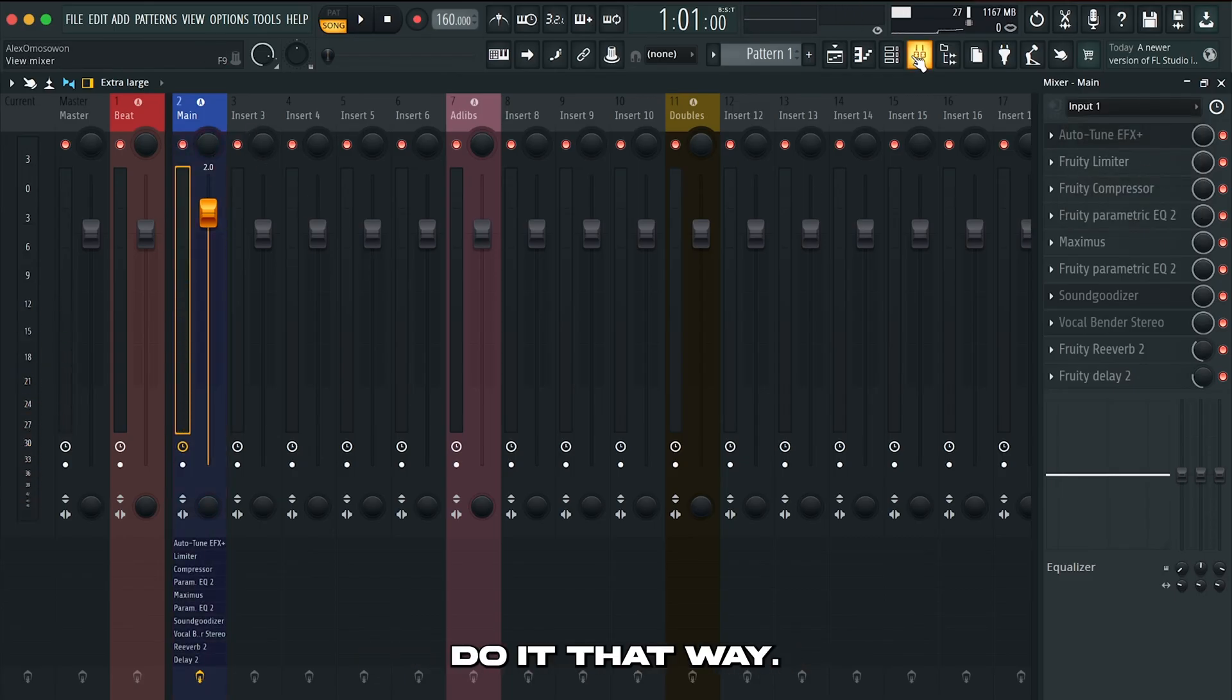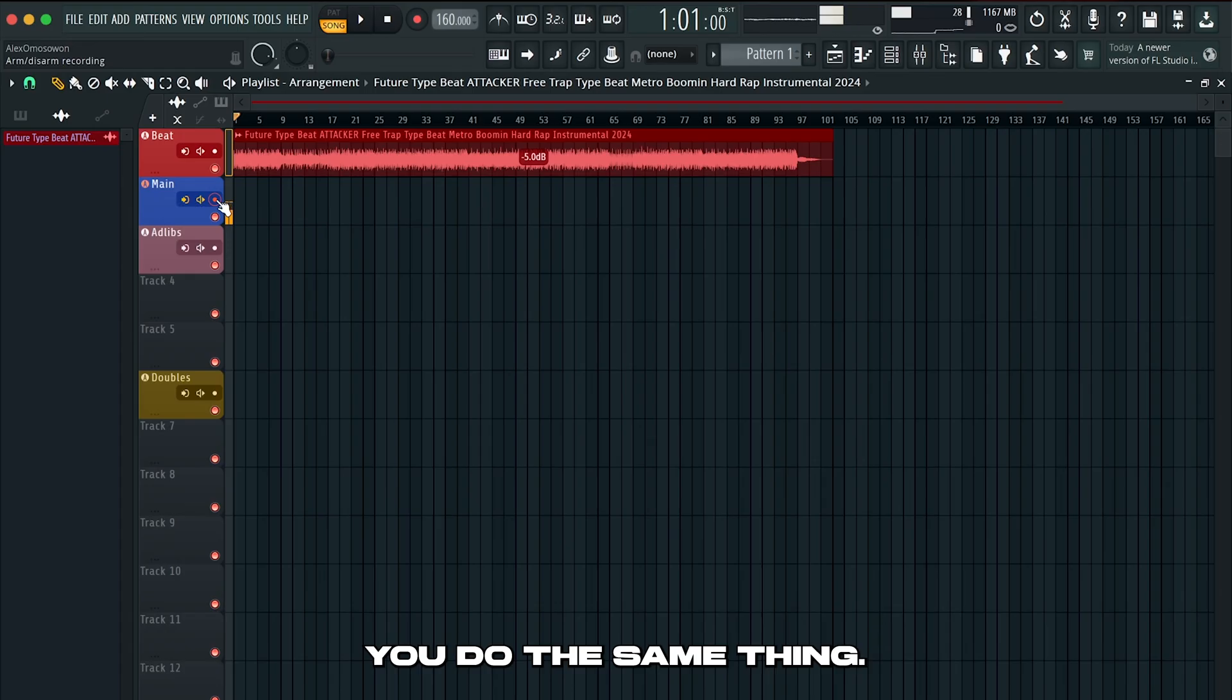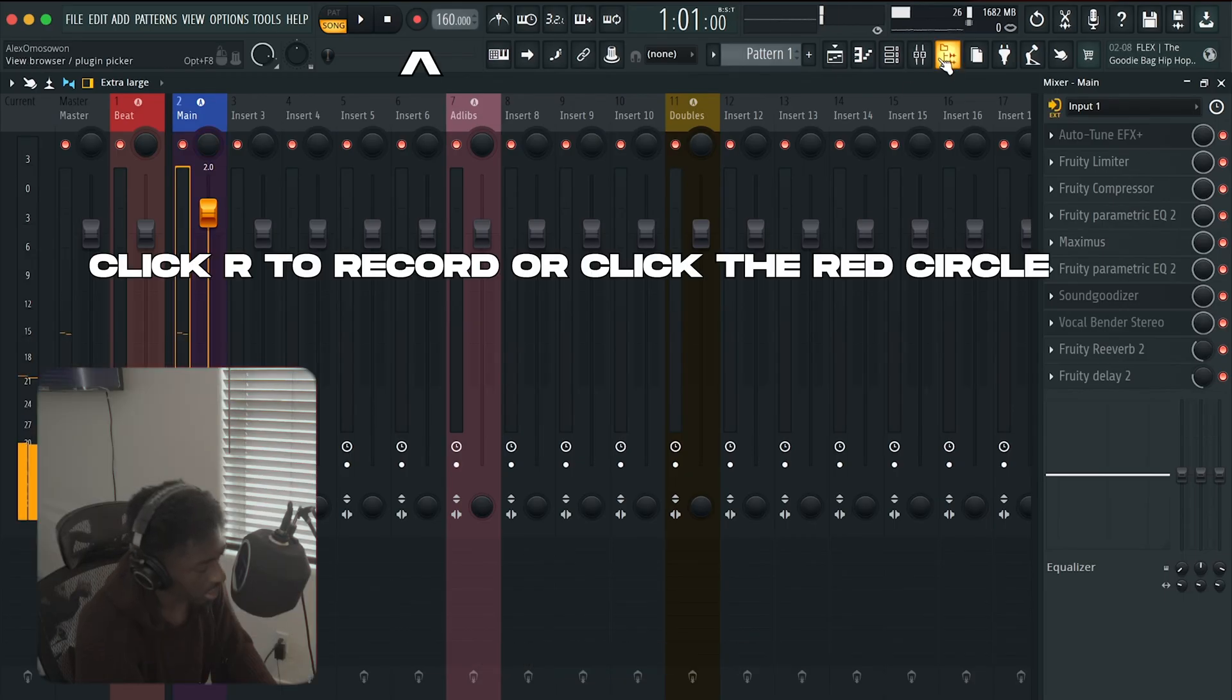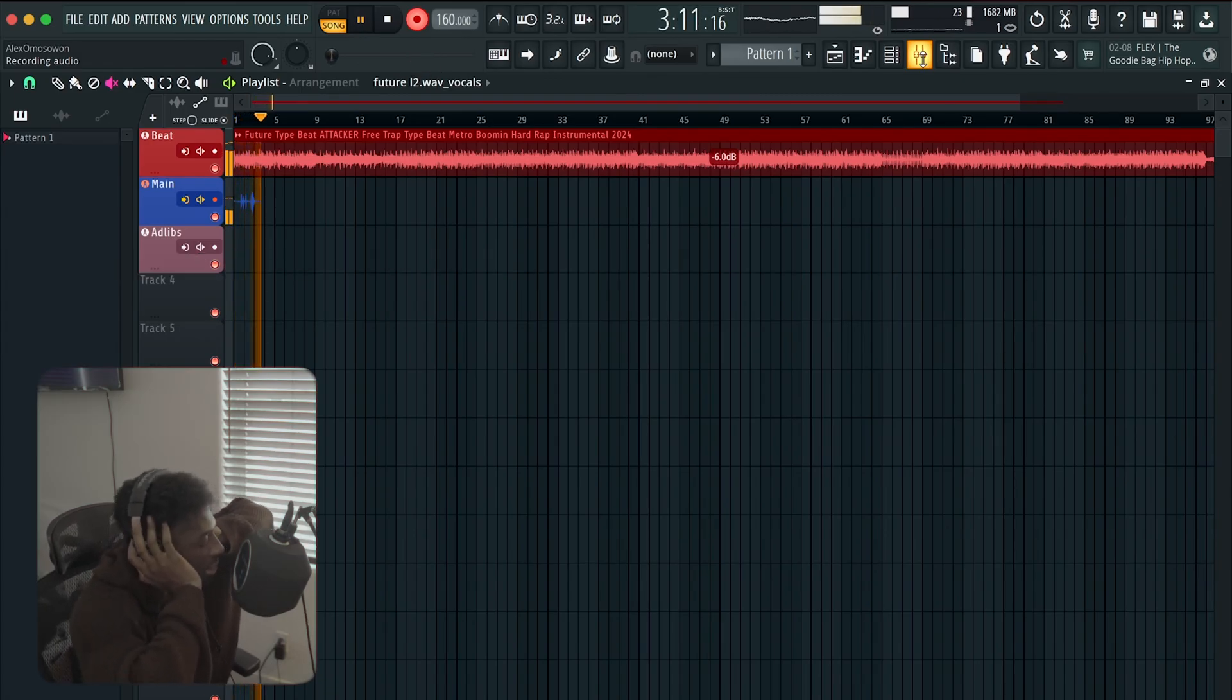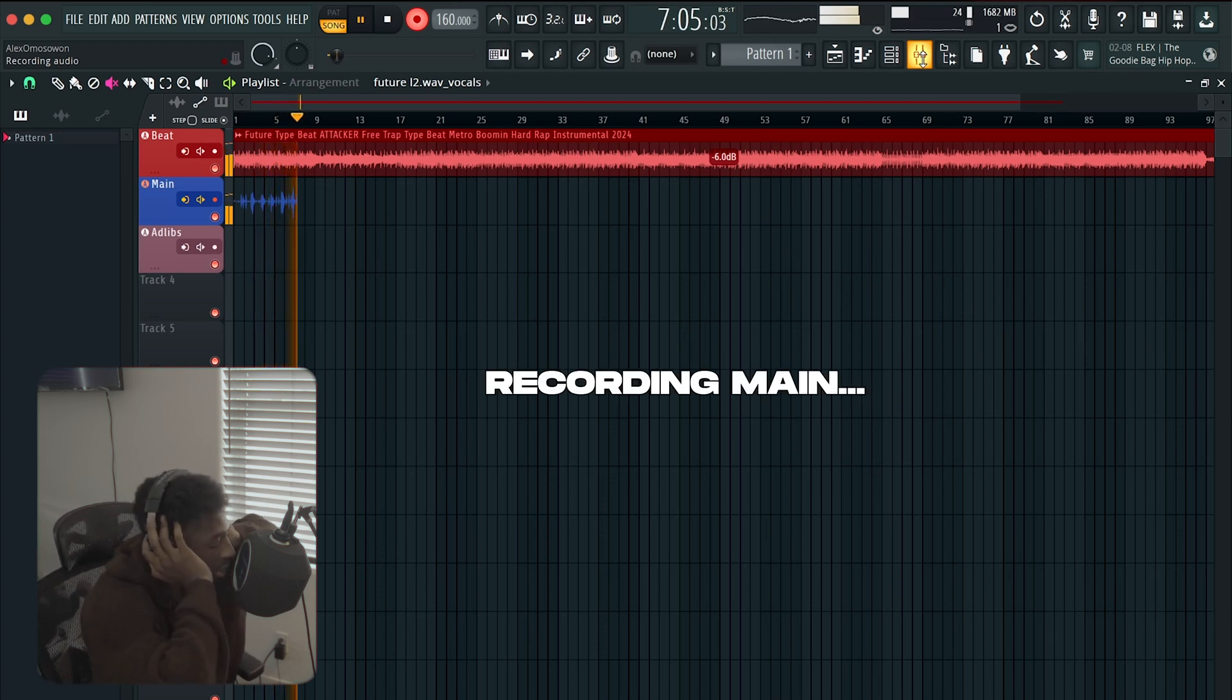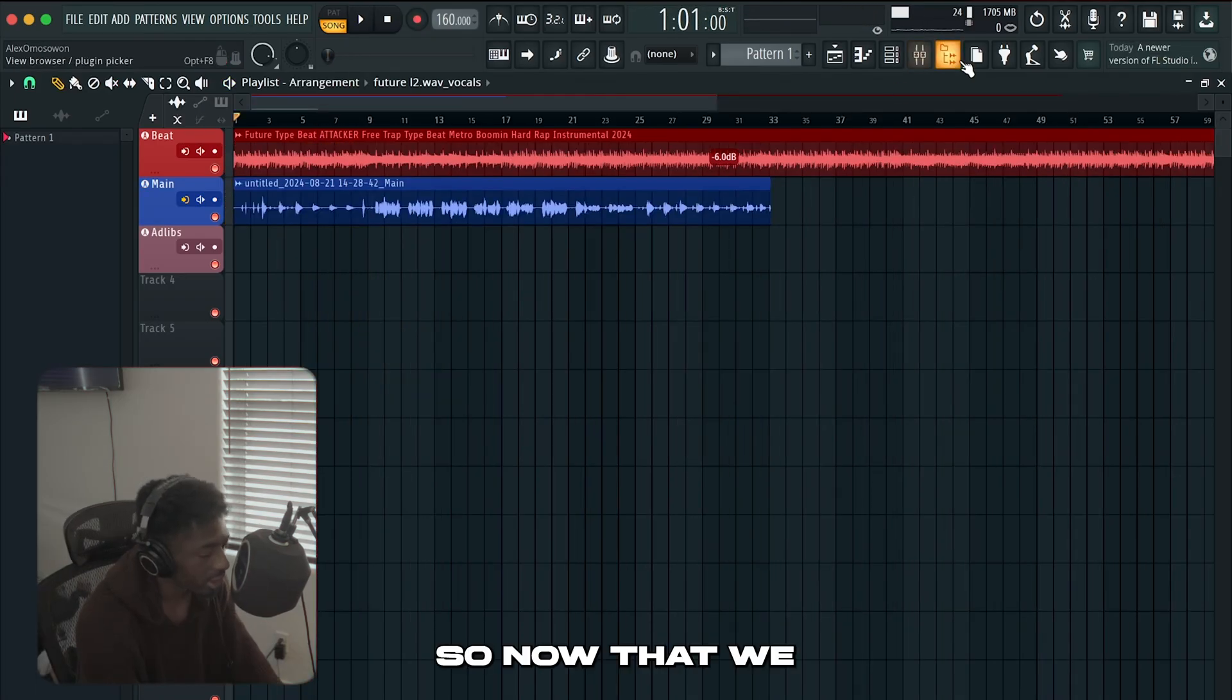You could also go to your playlist and hit the little circle right here. Now we can basically record something. So let's see what we can record.